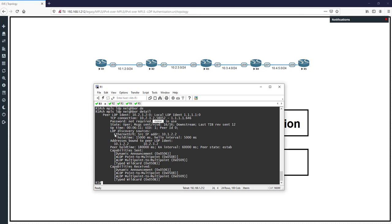Password is not required and we haven't enabled a password, so the authentication process is not active. I want to enable authentication using different methods. The first thing to mention is that password is not required by default — this means password configuration and MD5 sending is not mandatory by default. We can change this behavior so that a password is always required.